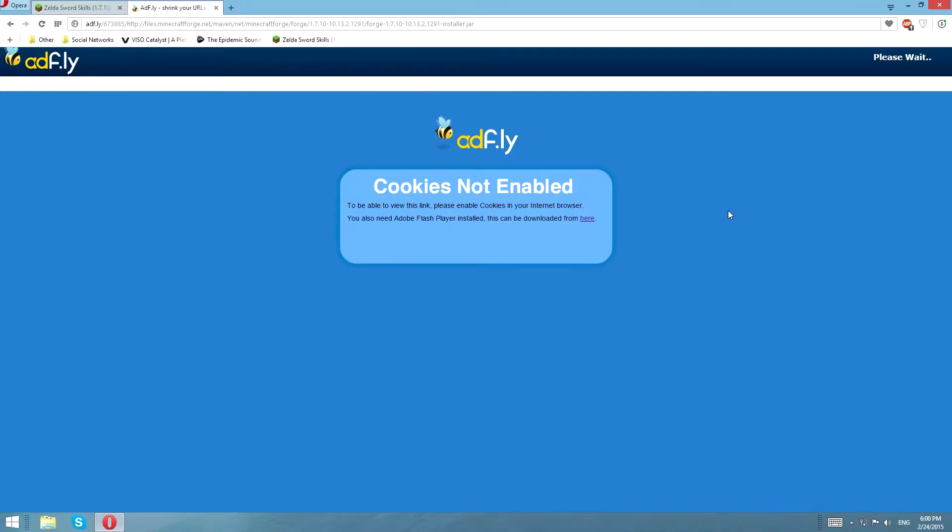This installation is the same for 1.6.4, so if you want to install it for 1.6.4, you can install it for 1.6.4. Okay, no. Let me refresh, maybe see if this shows up now.